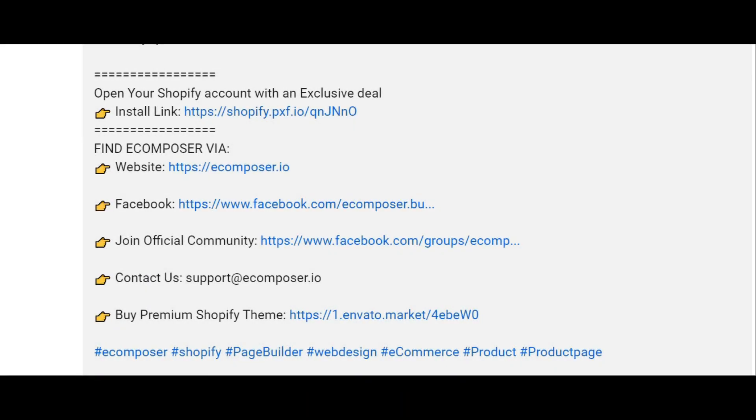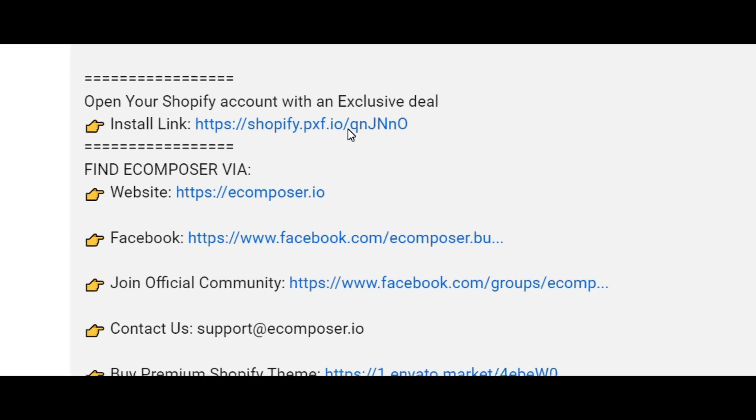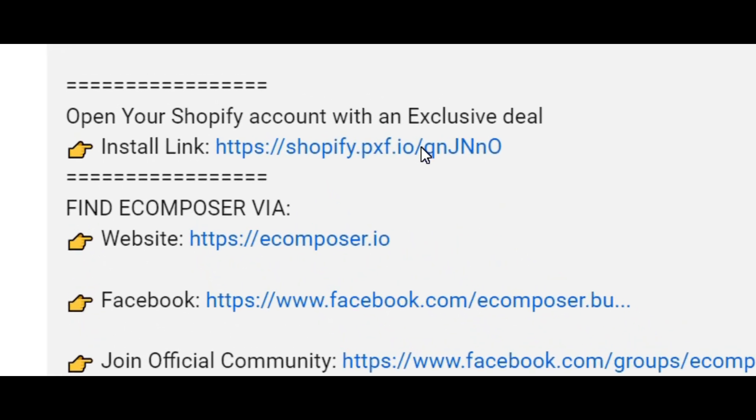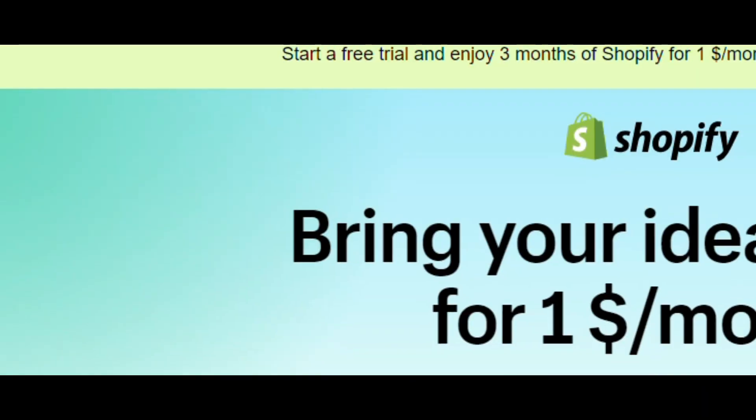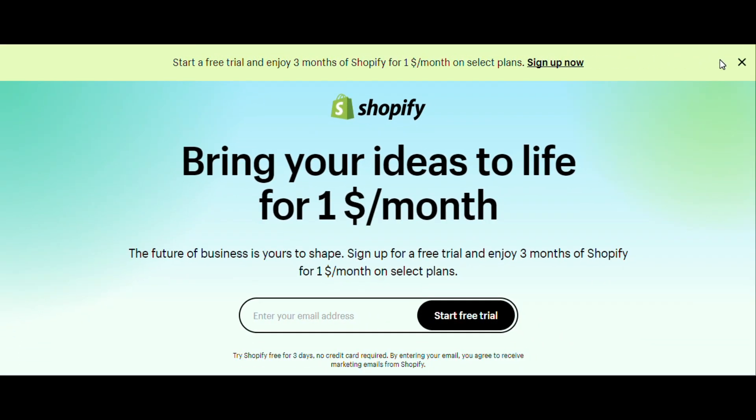Before we start, don't forget to hit the thumbs up and subscribe button for our channel. If you don't have a Shopify account, feel free to click on the link we attached in the description below. The newest Shopify exclusive deal is waiting for you.